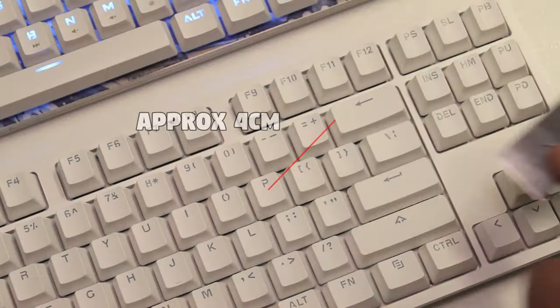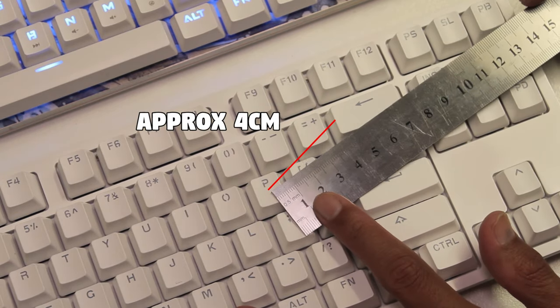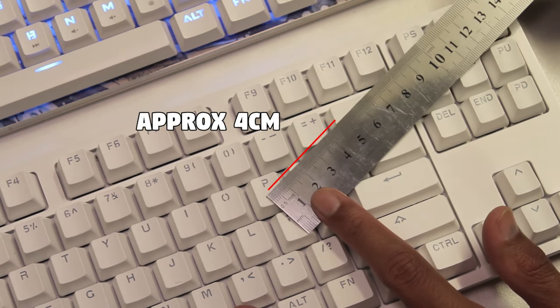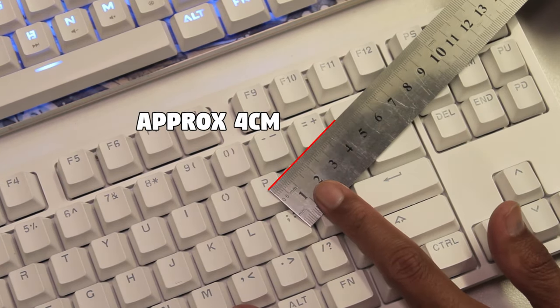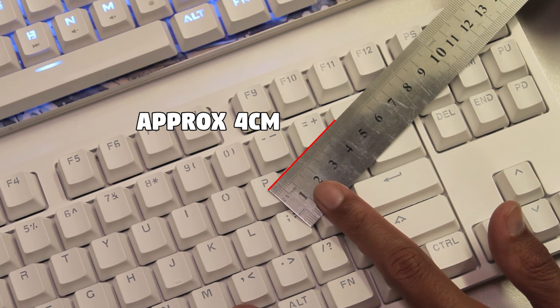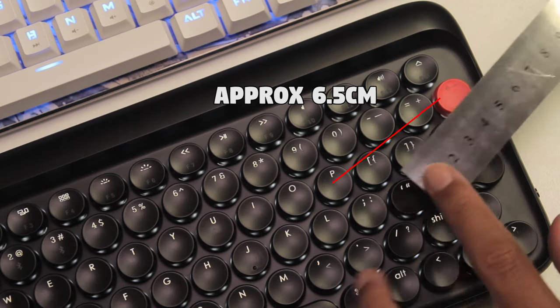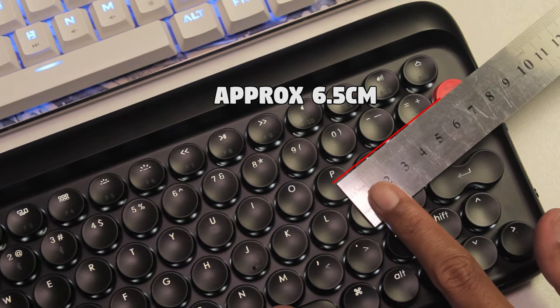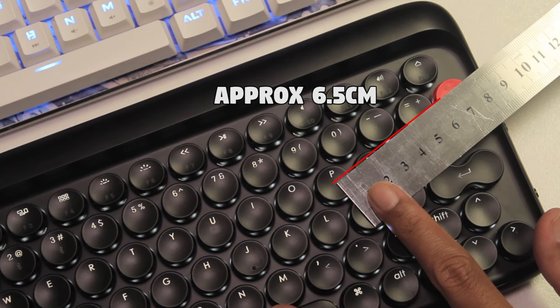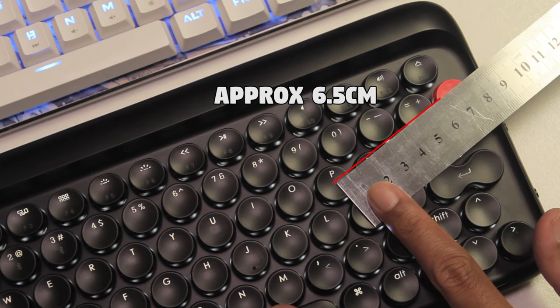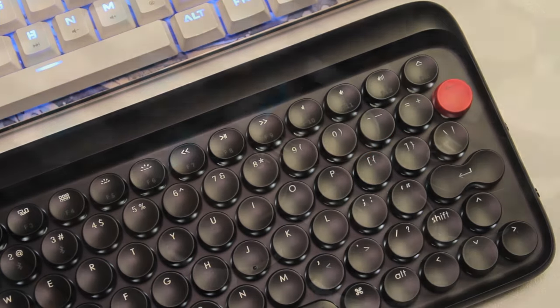Another issue I had was the backspace key. It's further and smaller than usual. If we compare it to a standard ANSI keyboard, the distance from the P key is about 1.5cm further, measuring it like this. And since it is smaller, it takes that little bit more effort to hit it.